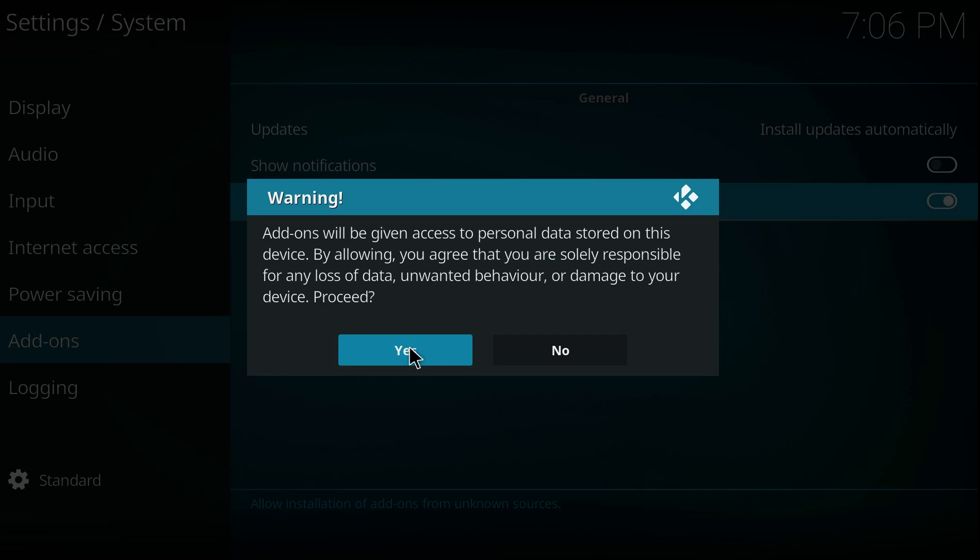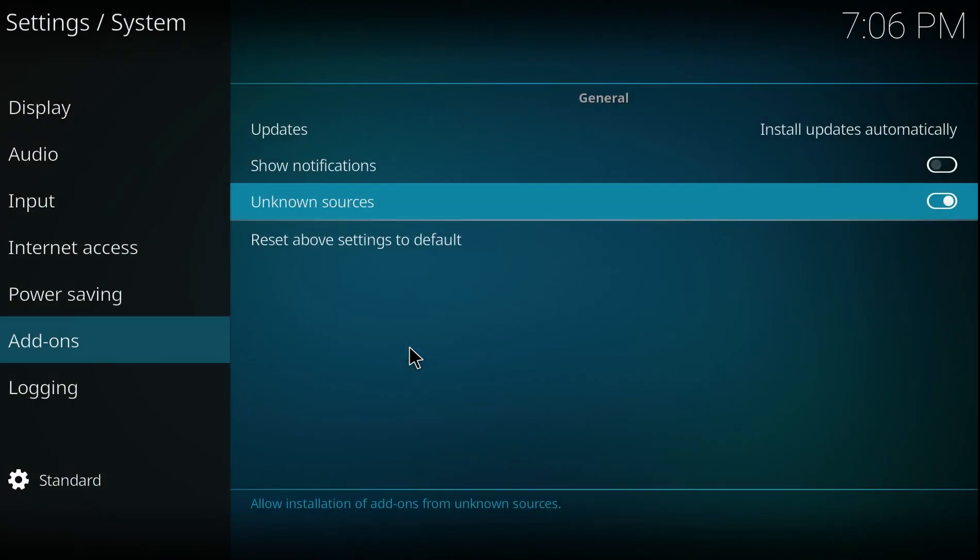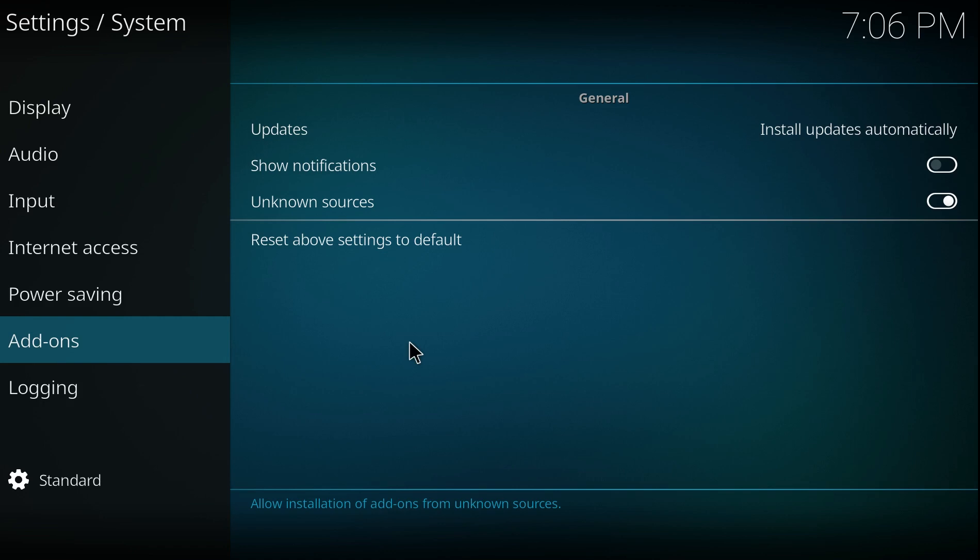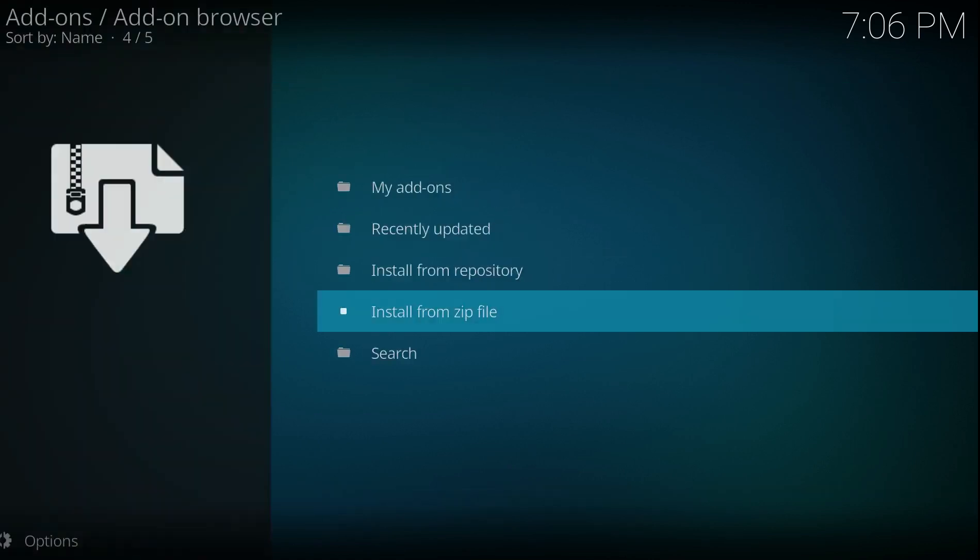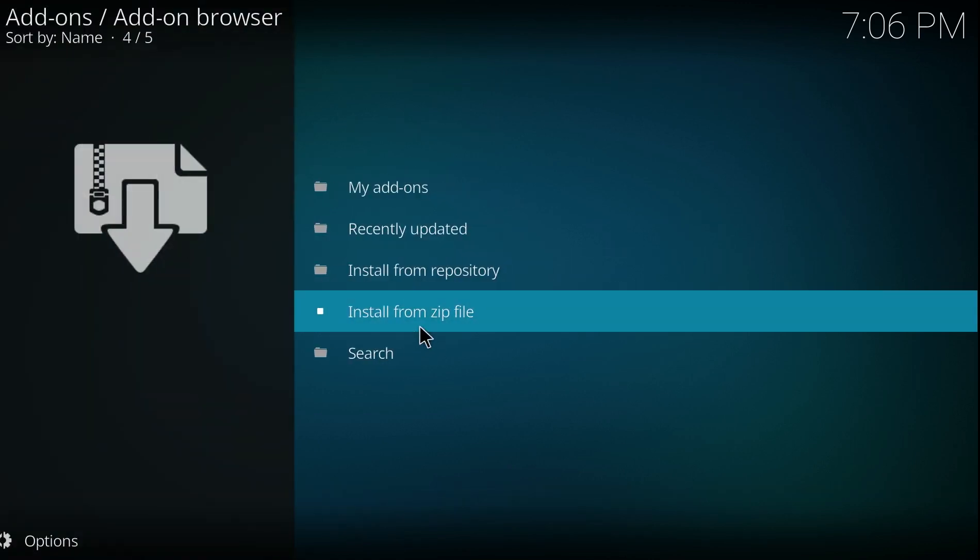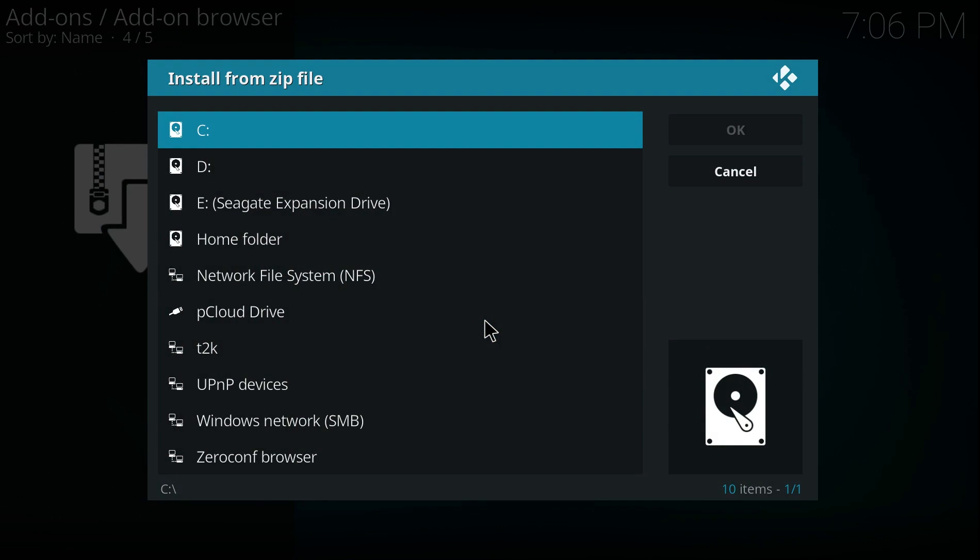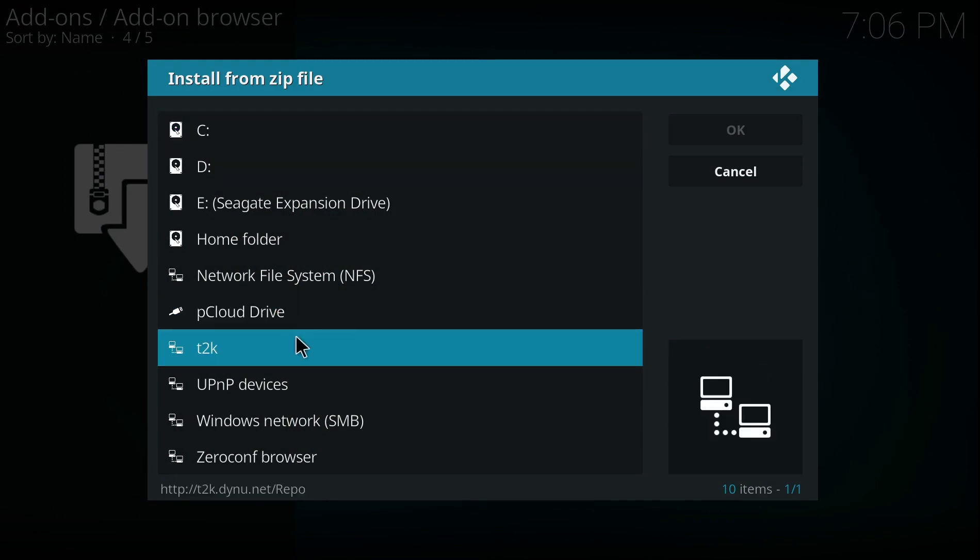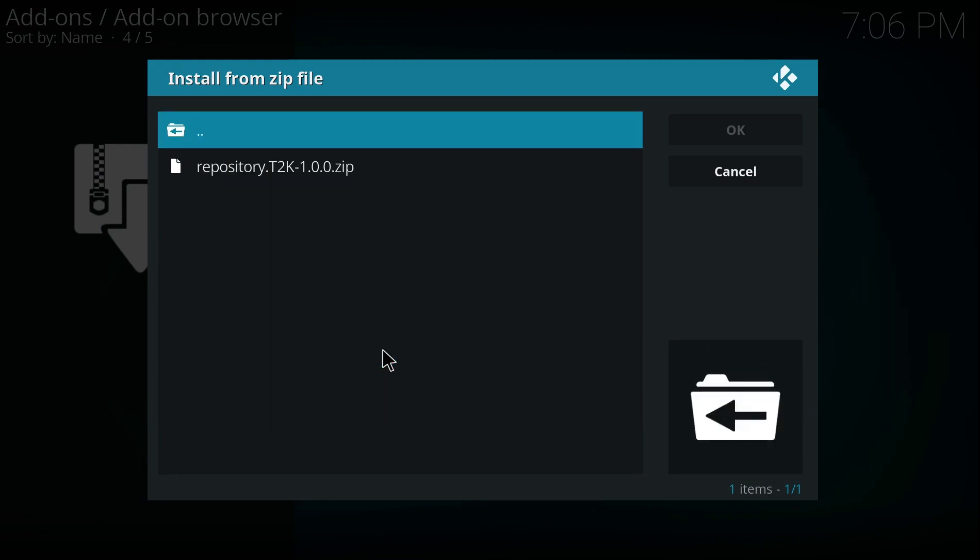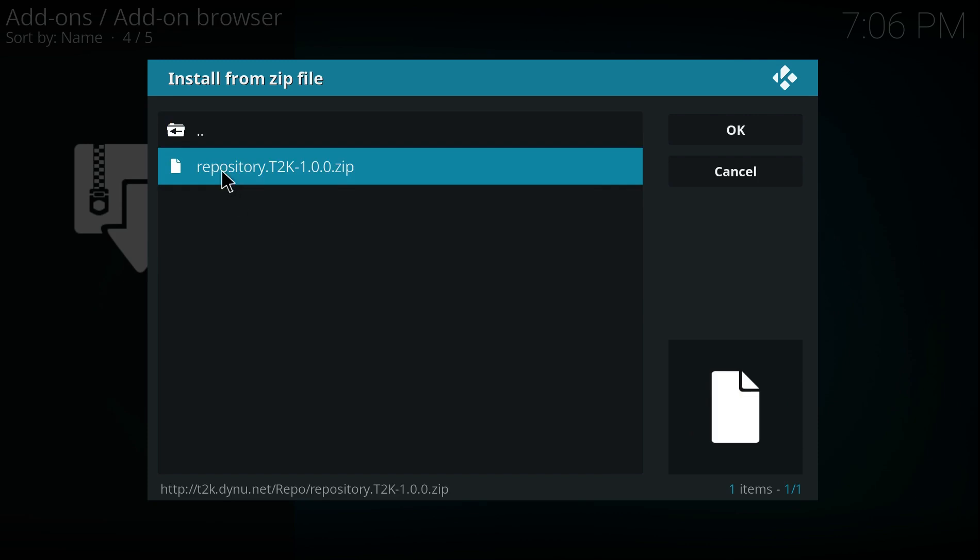Go back one, click on Install From Zip again. T2K, that's what we've named it, if you click on that, what you've got is repository T2K 1.0.0.0 zip, click on that.